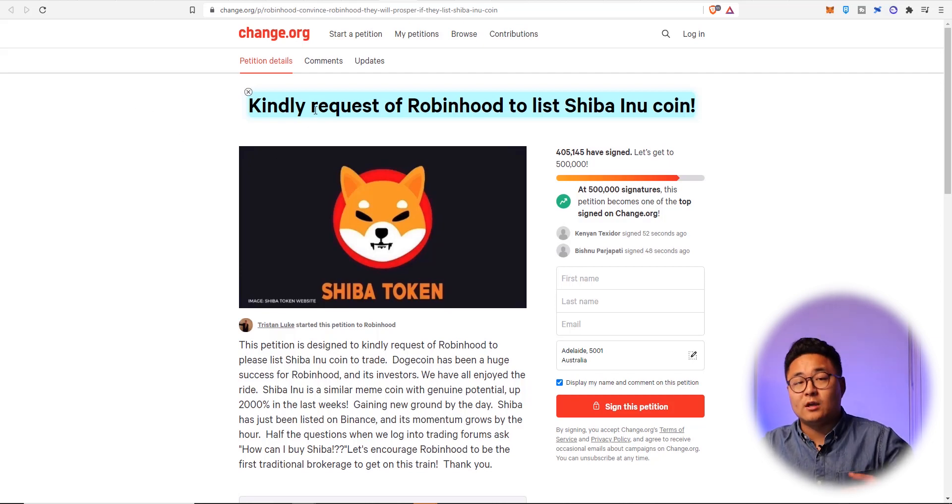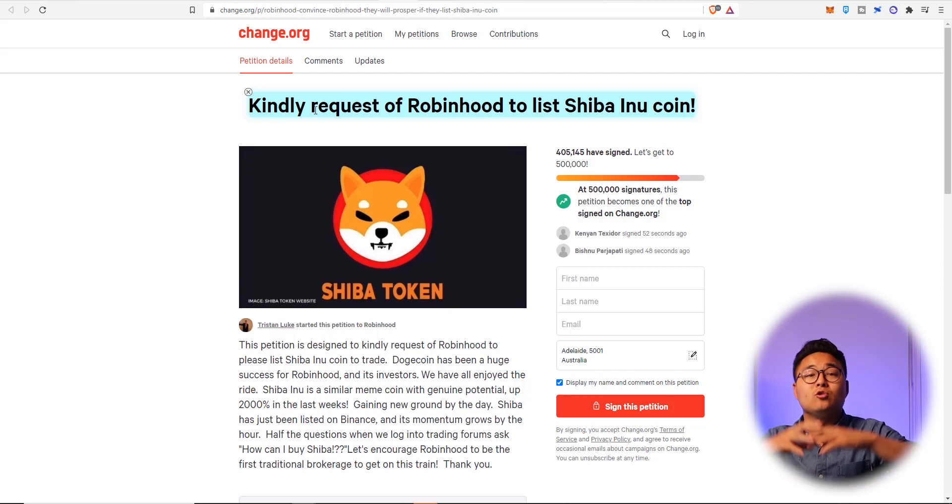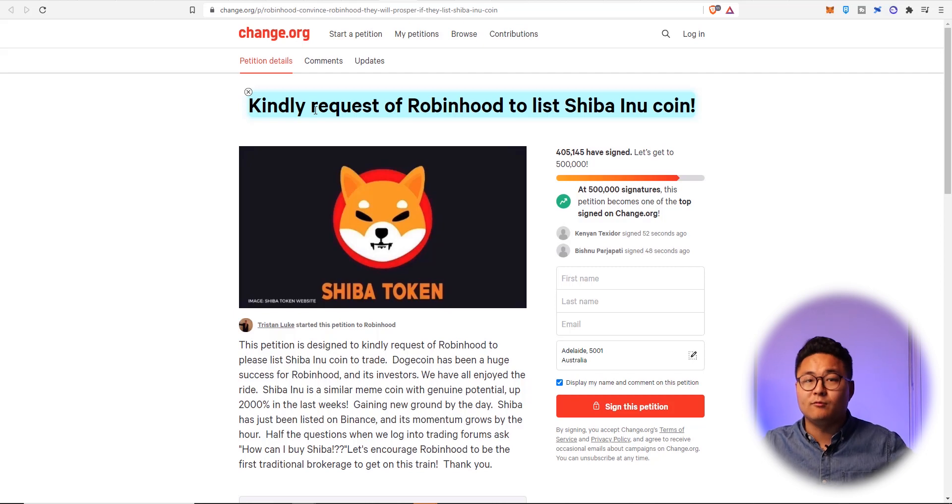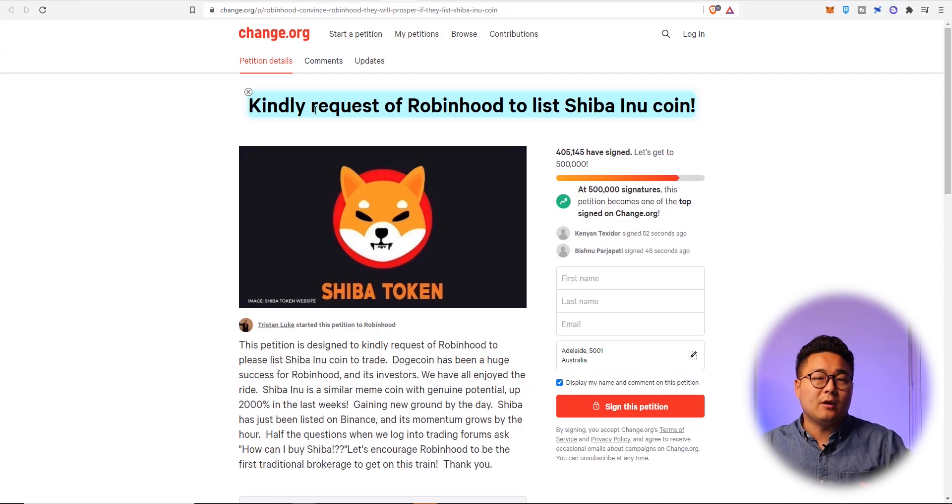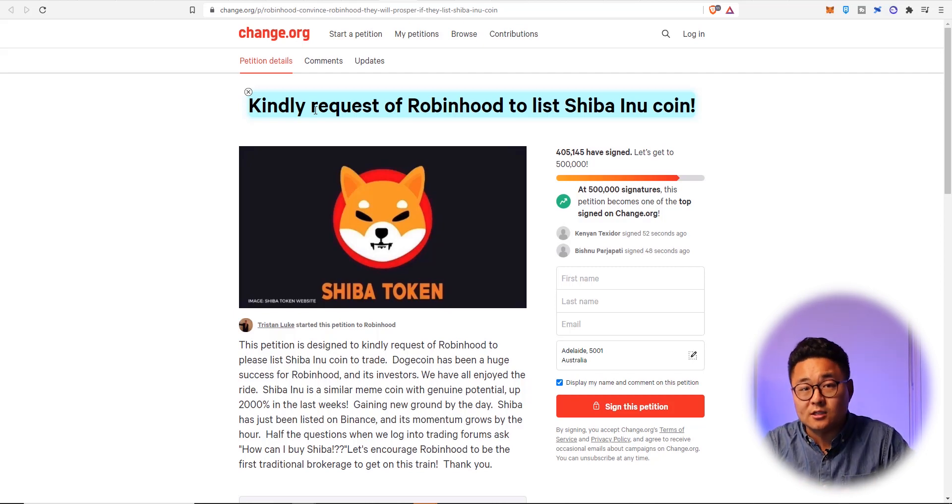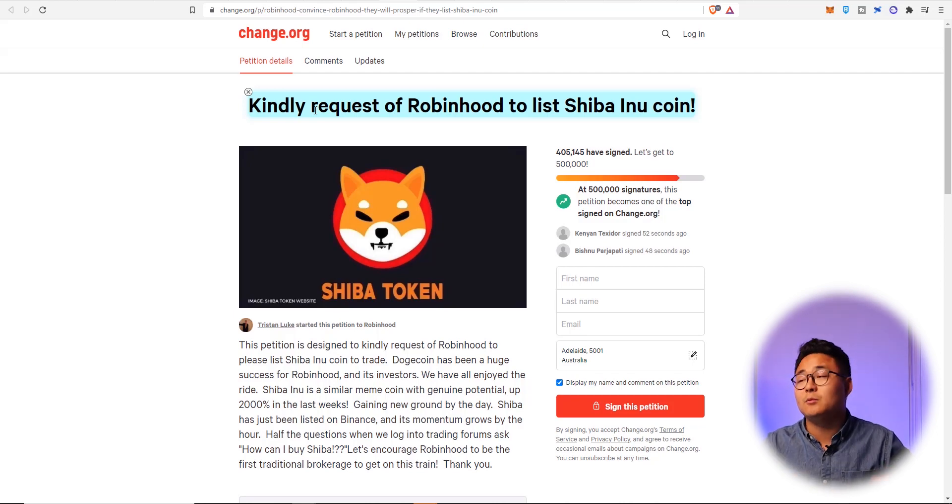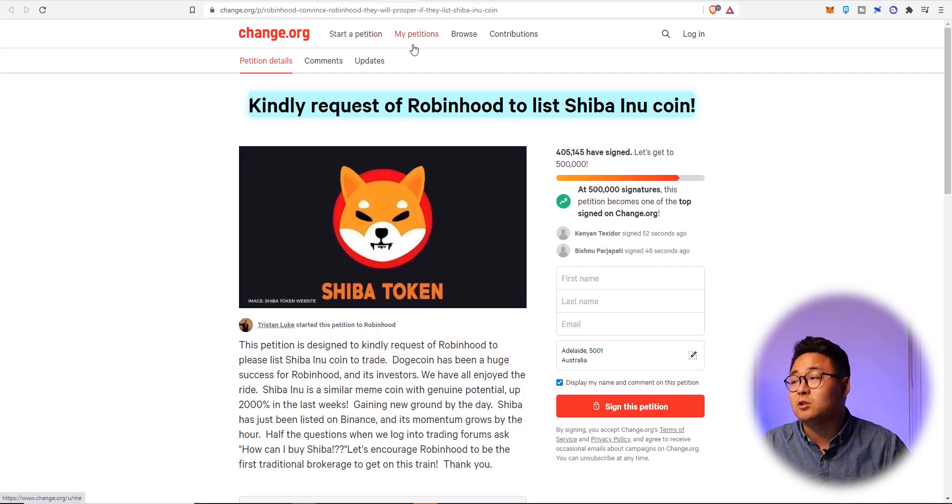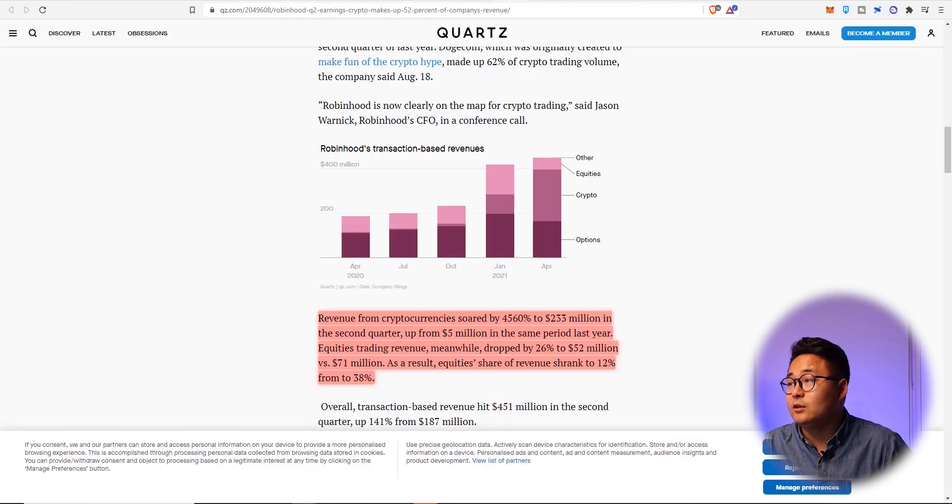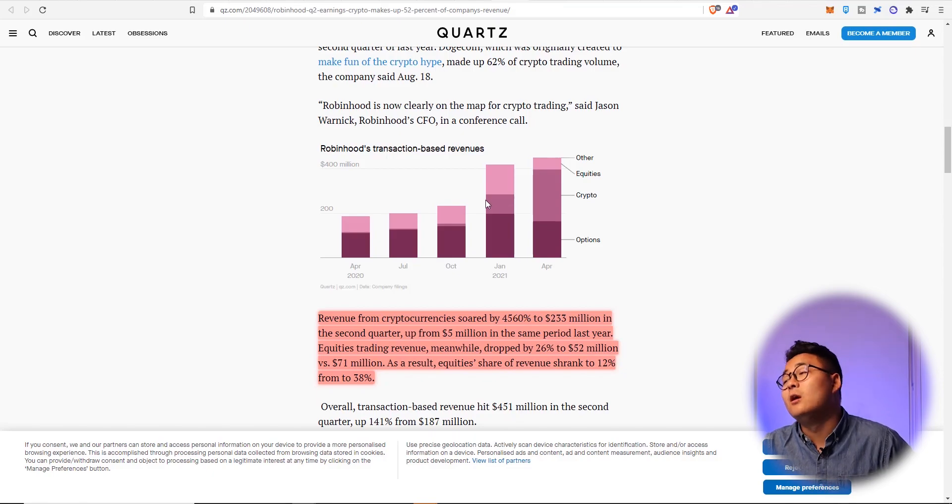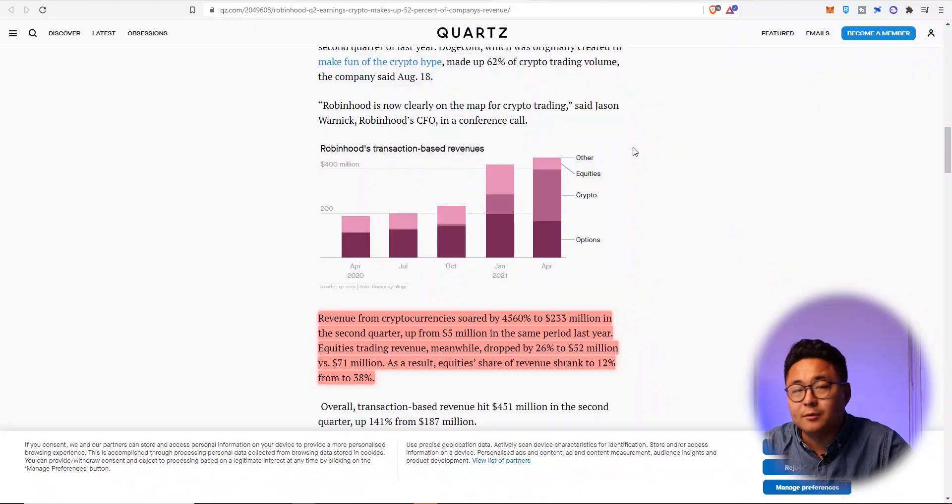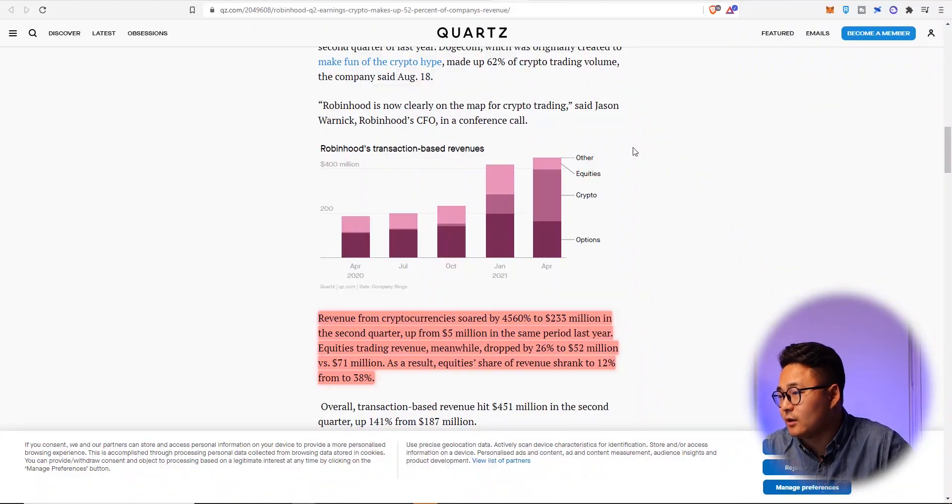Because we all know what happens when cryptocurrencies list on Robinhood, is that as soon as it lists, there's going to be a huge, a big pool of money from regular people. And a lot of it is leveraged as well. So there's a huge significant portion of money that's going to come into the market and therefore drive the demand of this coin up very strongly.